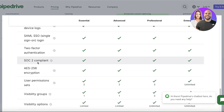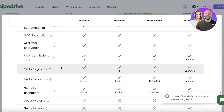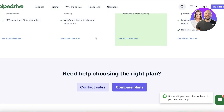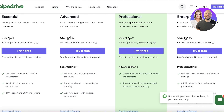You also get SSO, two-factor authentication, and visibility groups — so you can create a group for managers that can see specific user permissions or clusters of deals you may not want your entire company to know about. The Advanced plan starts at $19.90 per user, with up to 10,000 deals. It includes email sync, email template customization, and an integrated workflow builder.